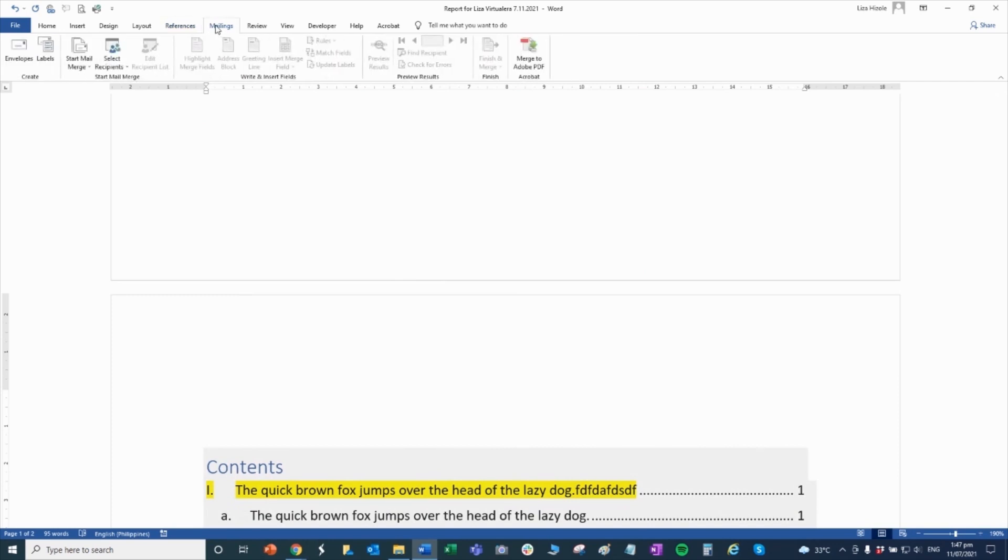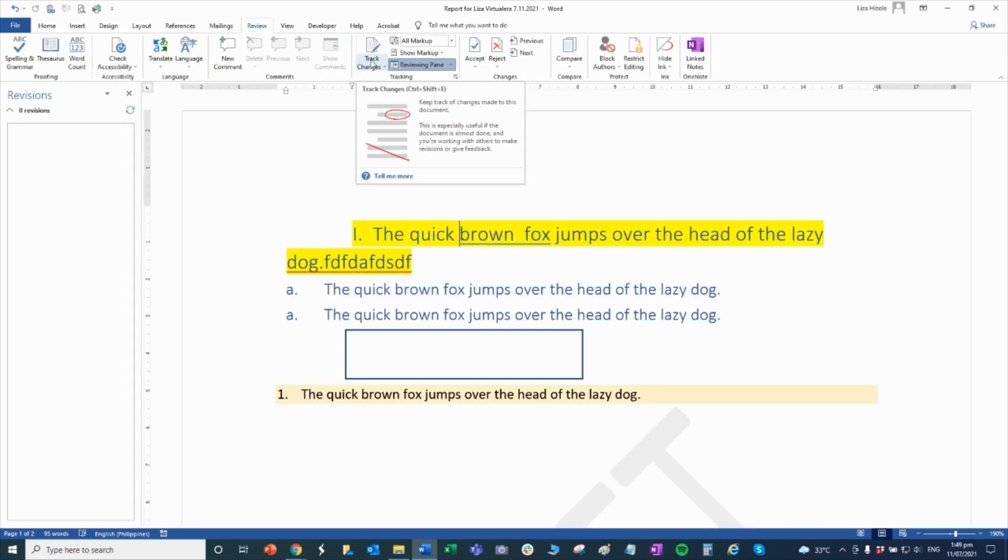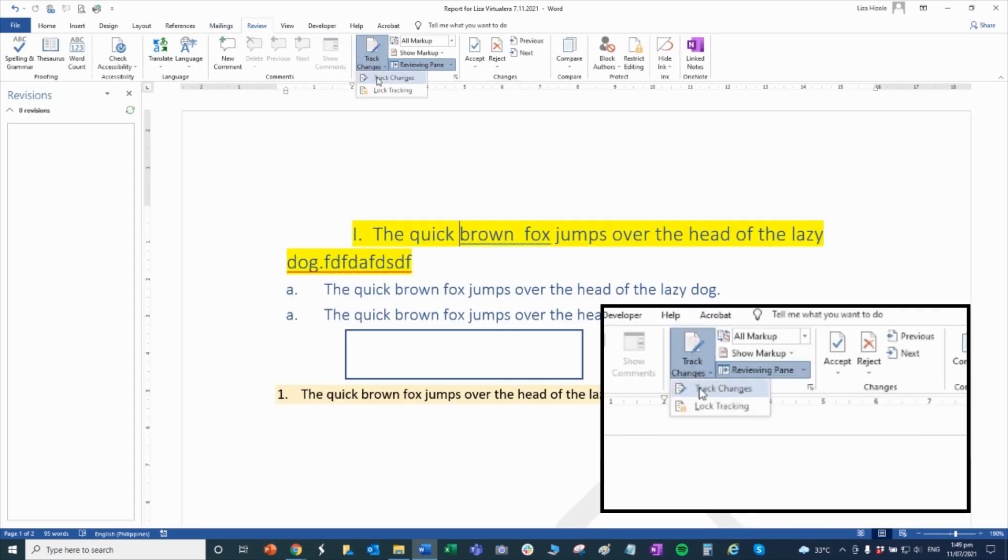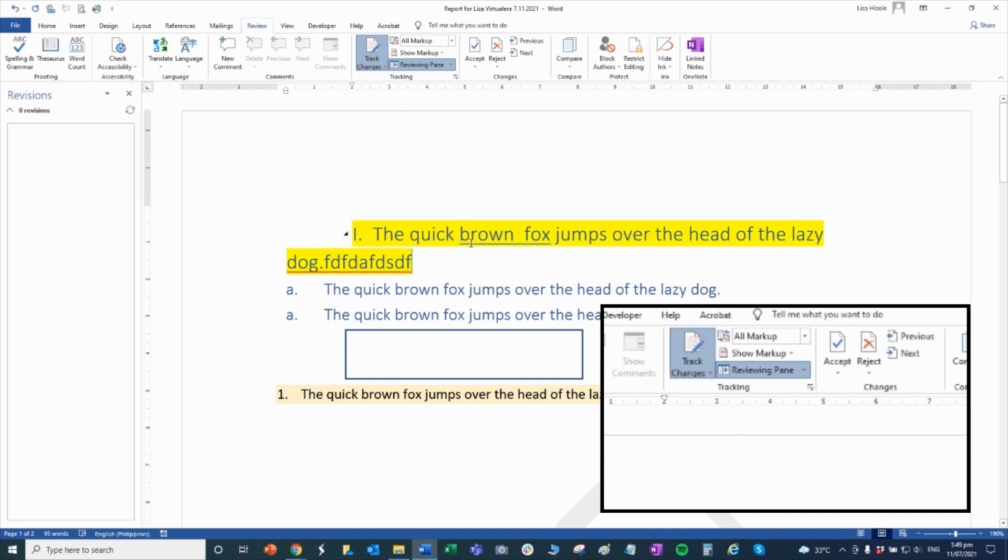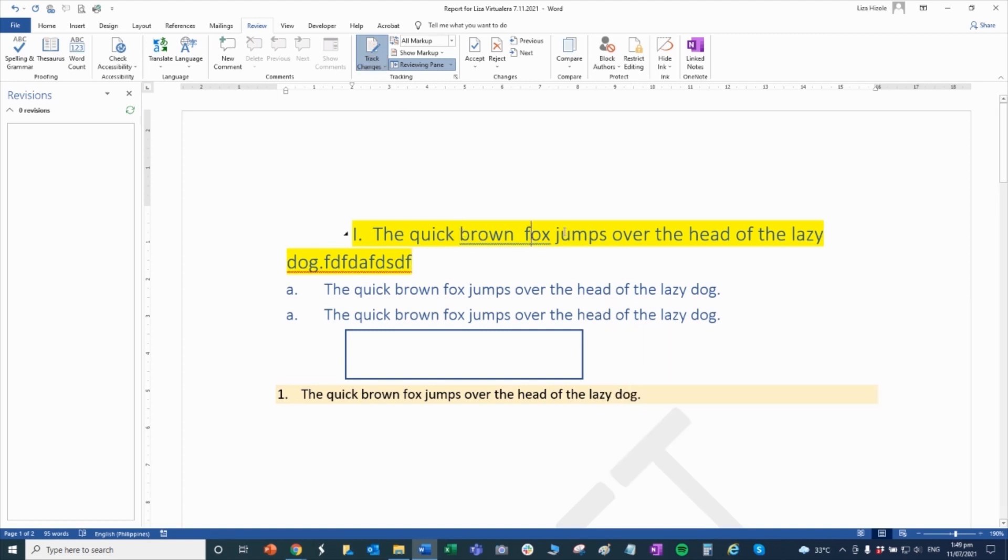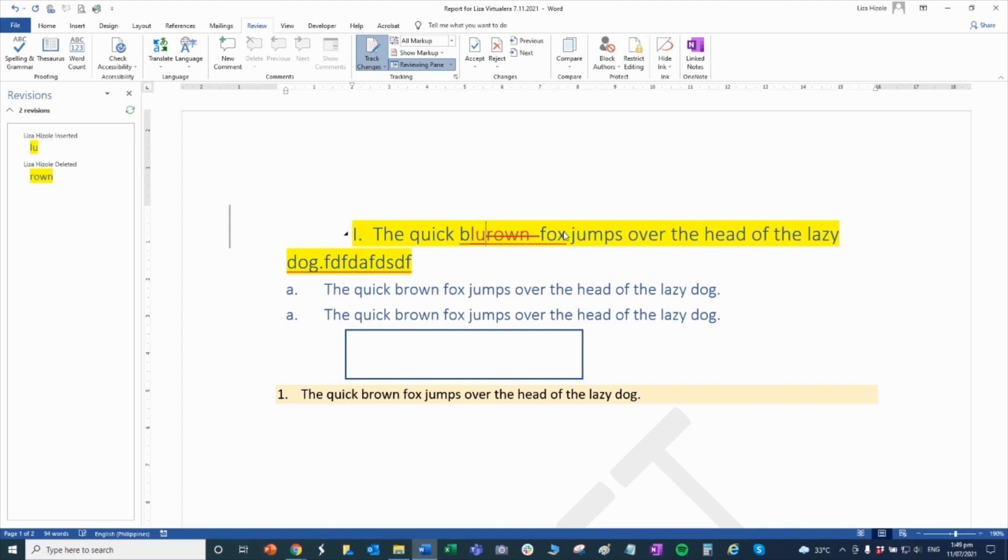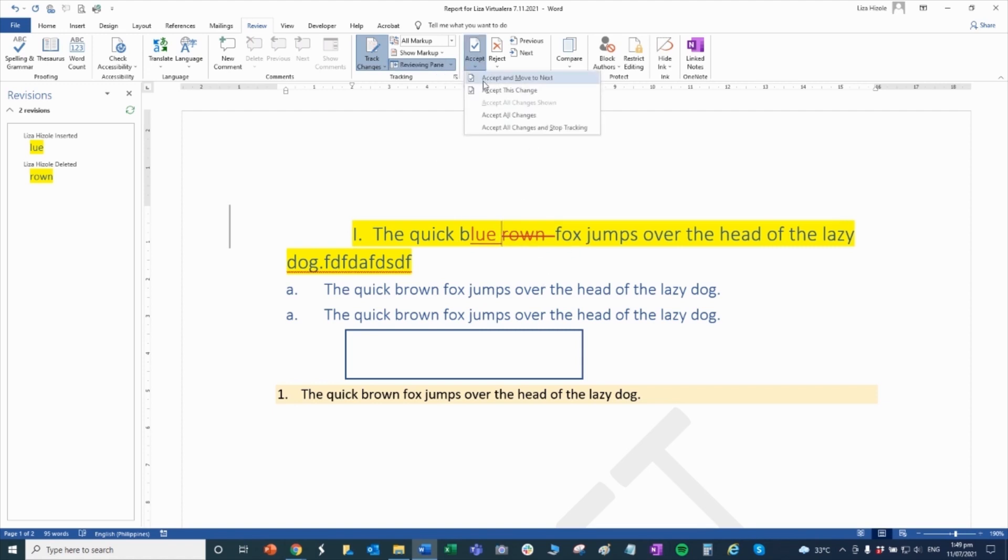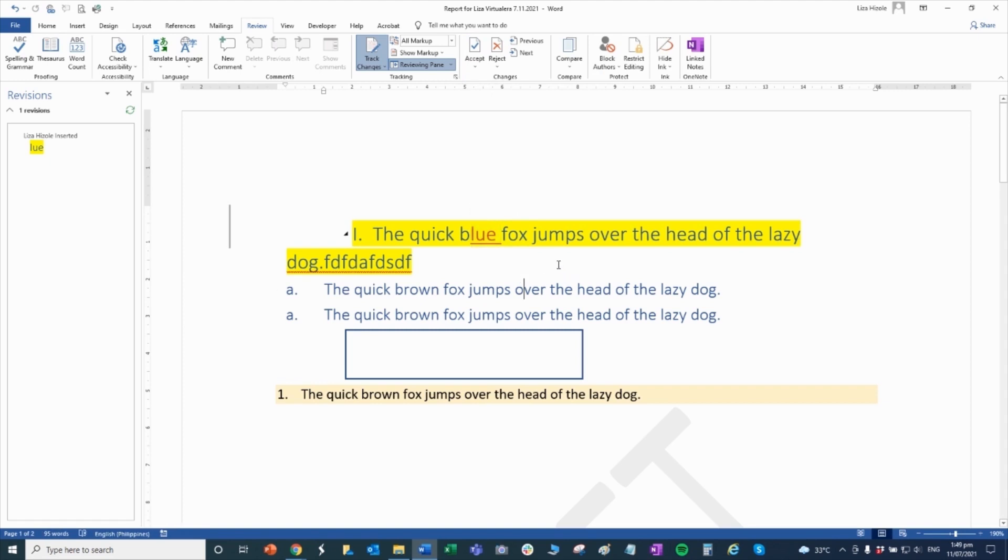For mailings, when you create labels, but usually this isn't used much. If you want to track the changes, before you send it to someone, check the track changes. Then when you make changes, you'll immediately see the changes you made. So later on, you can go back to it. When you're okay with the changes, just accept the changes and move to next. There it is. That's its purpose.